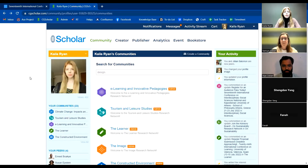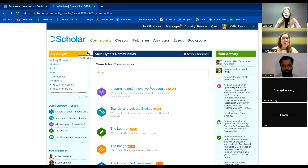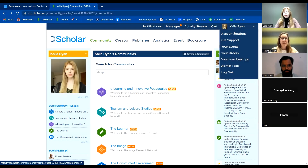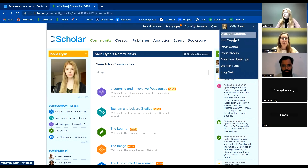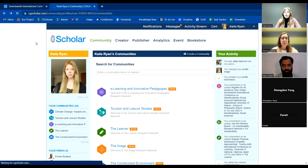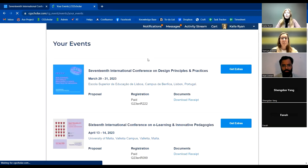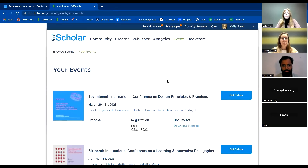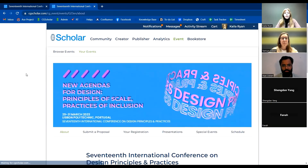Going back to my profile — if you want to edit anything, you can go to account settings. If you have any questions, you can go to get support. For one way to get to the conference microsite, you can go to your events, and this page will show all the conferences you're registered for. If you click here, you'll be brought to the microsite.